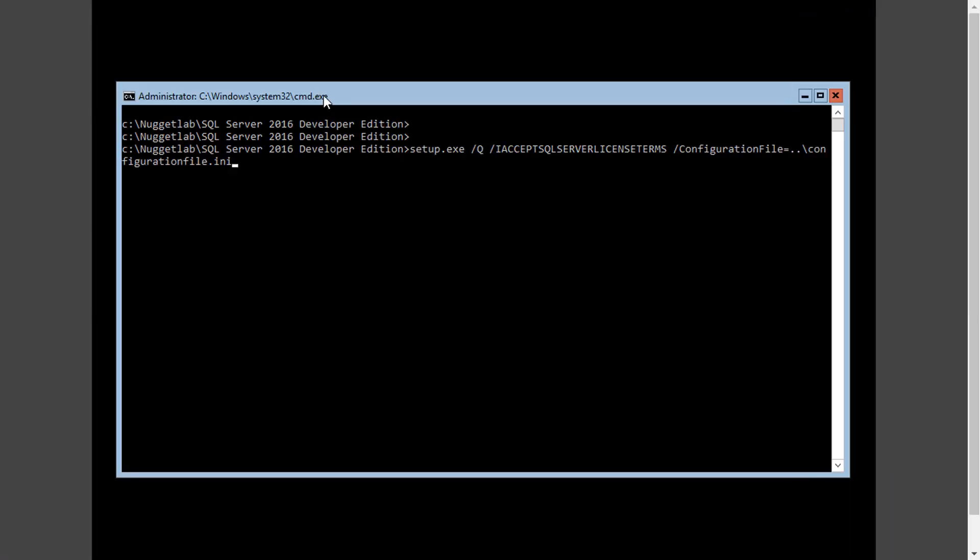Now let's head over to SQL2-Nug, which is our Server Core machine where I've already navigated to our directory containing the installation media. All we need to do here is run setup.exe with a couple of switches: one for quiet mode since we're on Server Core, one to accept the license terms, and the big one here is specifying the configuration file and setting that equal to the path to that configuration file.